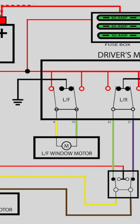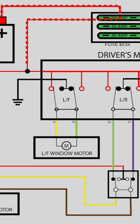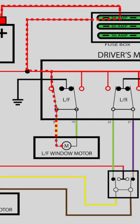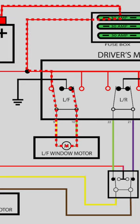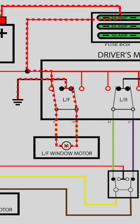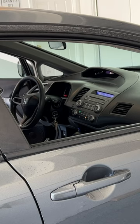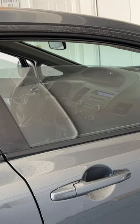This allows current to flow from the battery, through the fuses, through the switch, through the switch contacts, and through the motor. Then it returns to the ground side of the battery. This causes the window to go up.